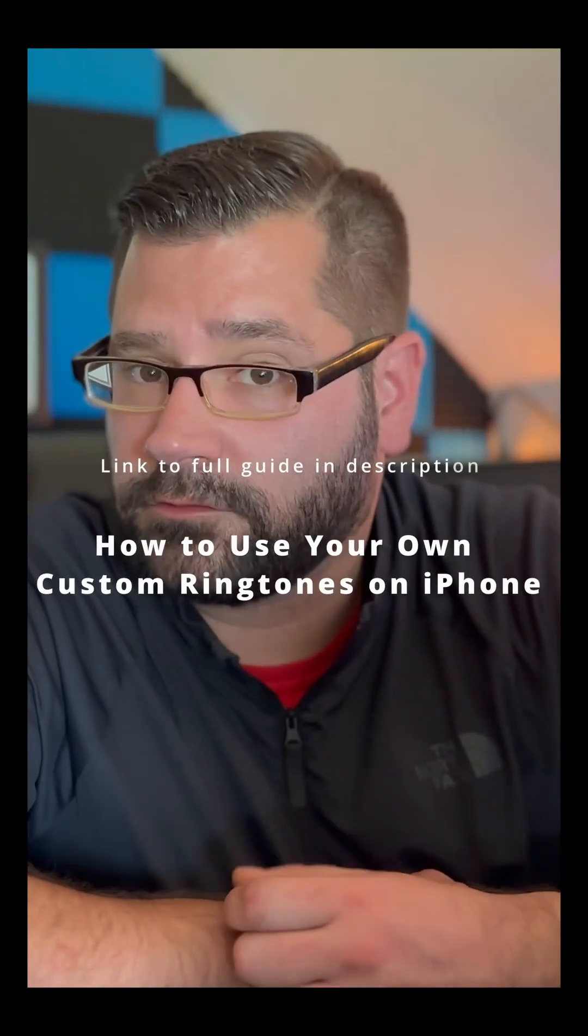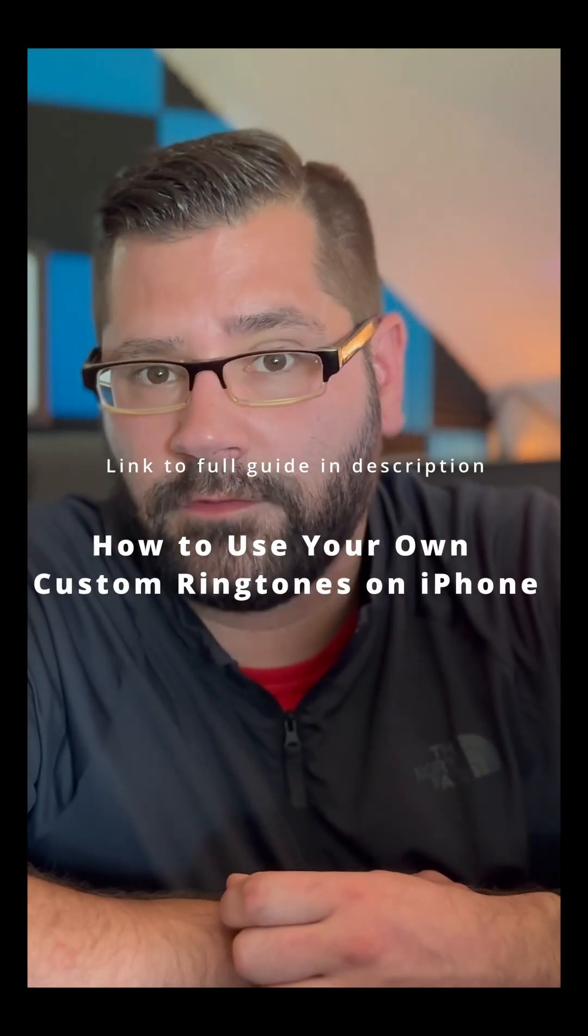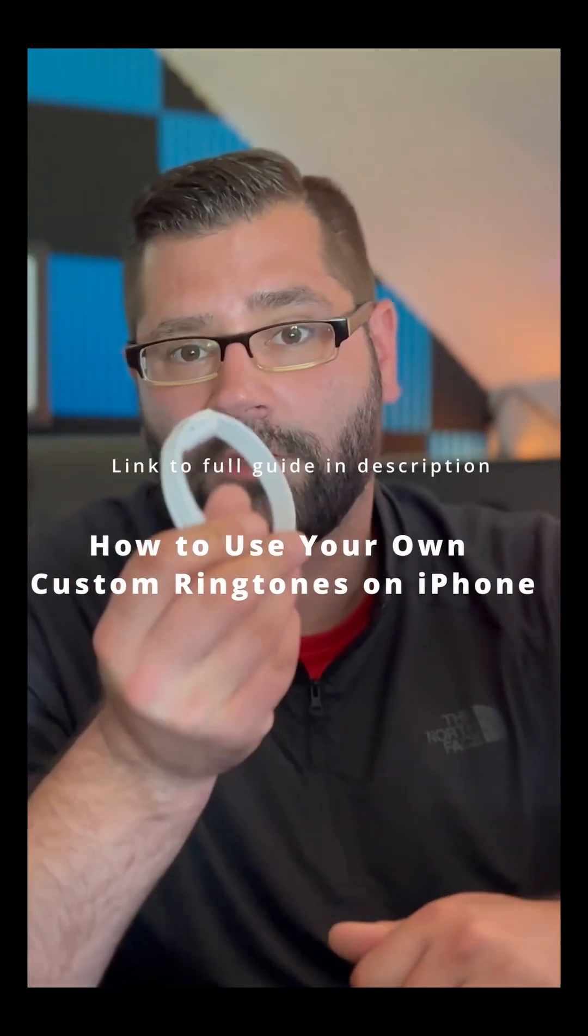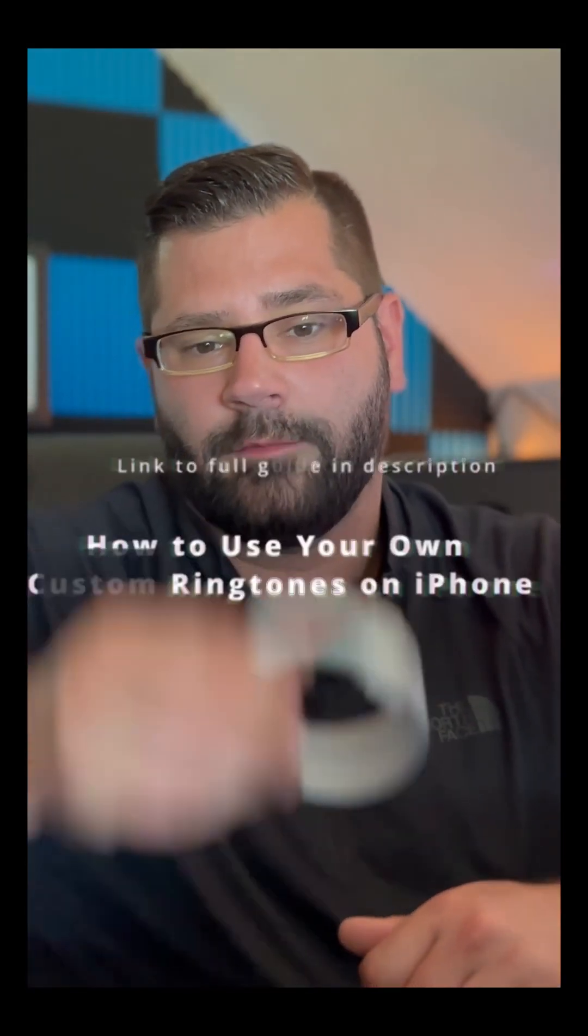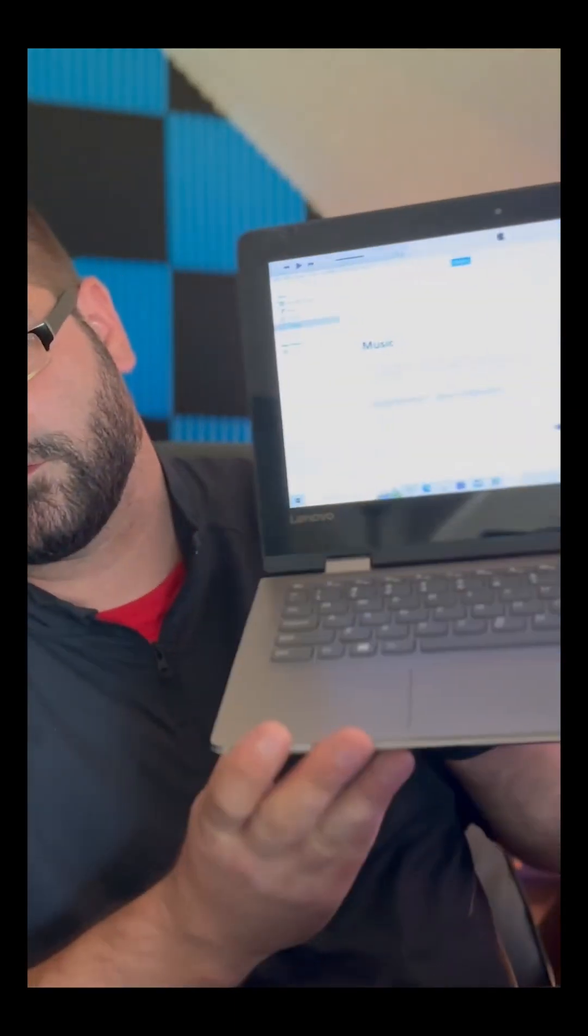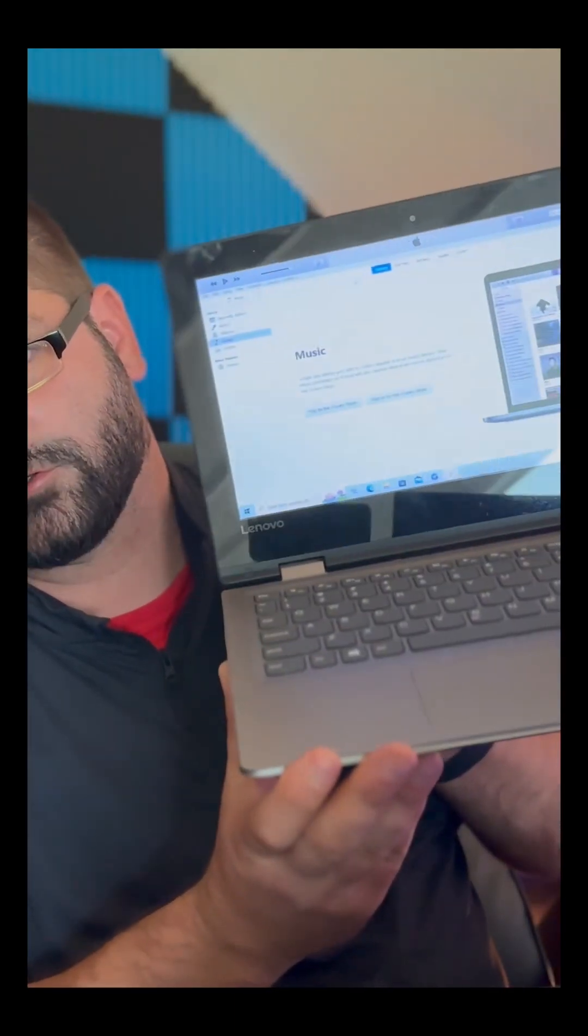Do you want to learn how to use your own custom ringtones on your iPhone? First, grab yourself a lightning cable. Make sure you have the latest version of iTunes installed and open on your computer.